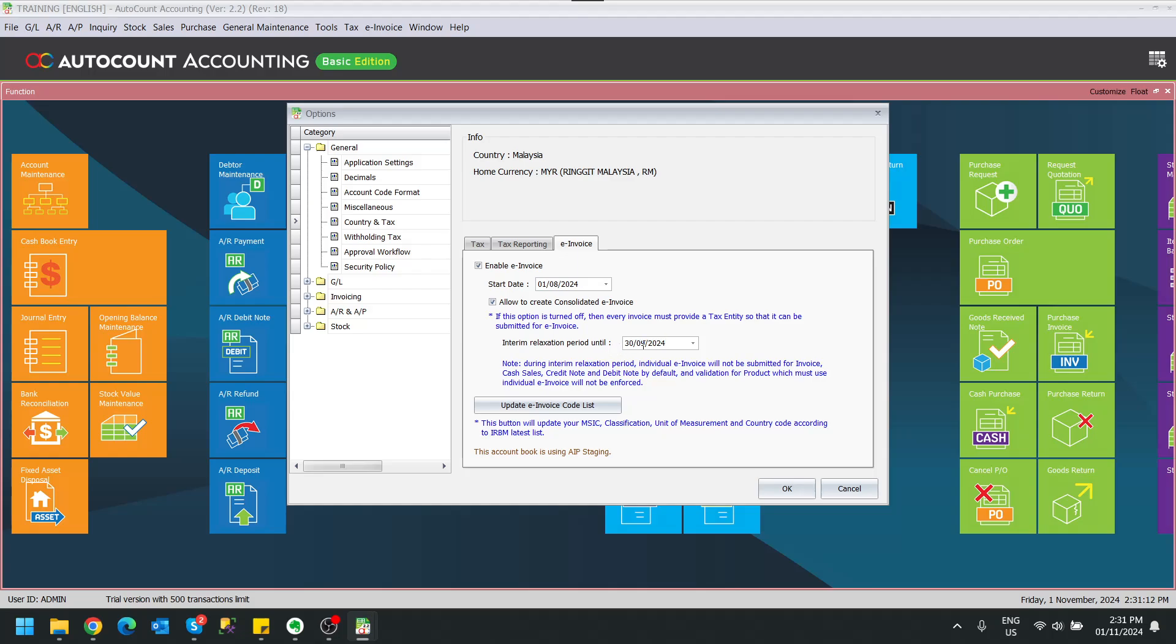So what does this mean? This means that whenever your document, your invoices, your credit note, your debit note is before this date, we will somehow put a flag to force it to do consolidating.